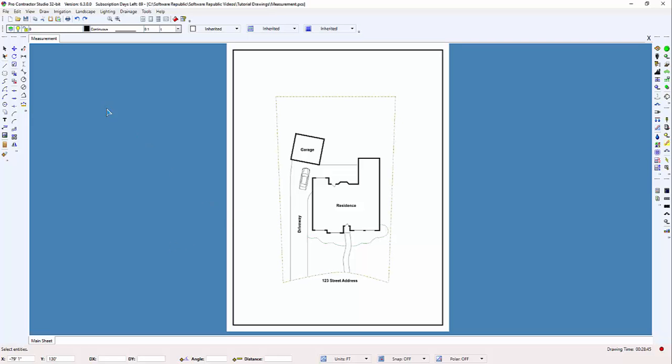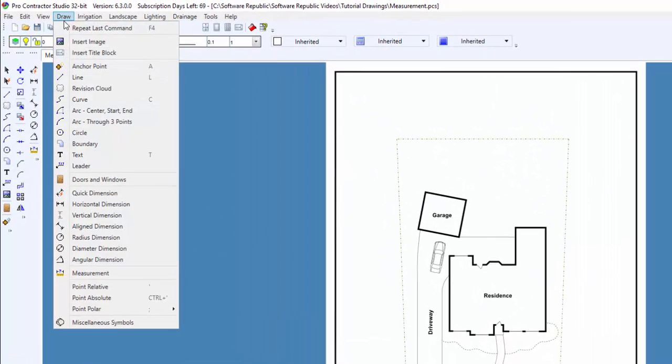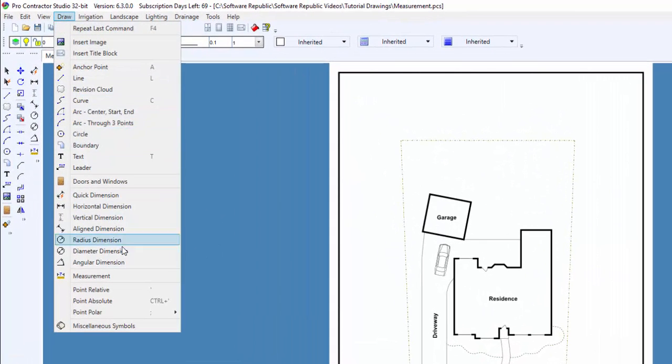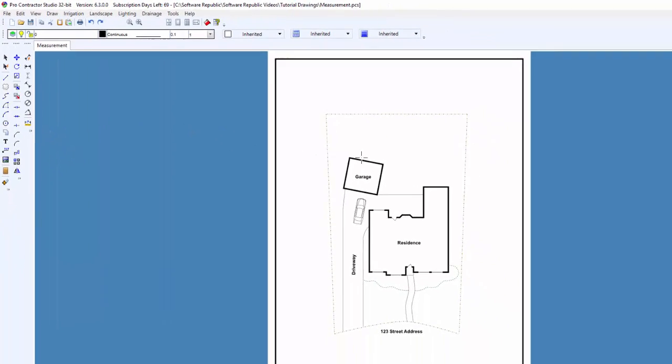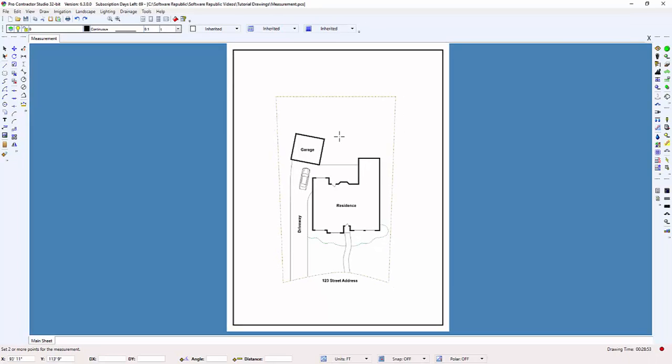You can start the measurement tool from the draw menu by clicking on measurement or by clicking on the toolbar icon. You'll notice that the cursor changes to crosshairs when the tool is active.